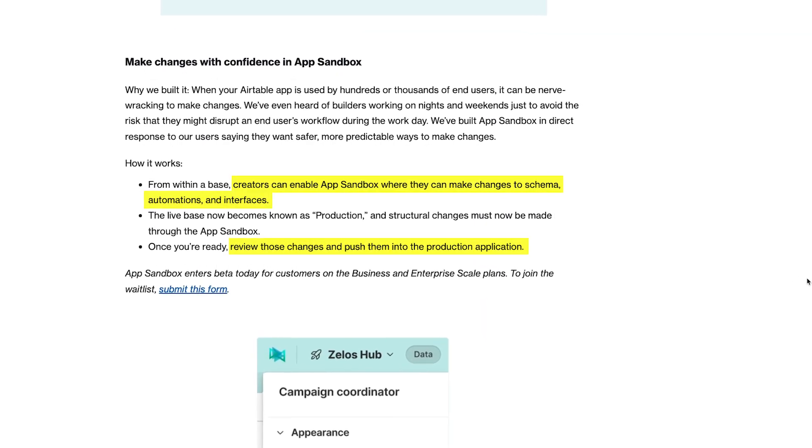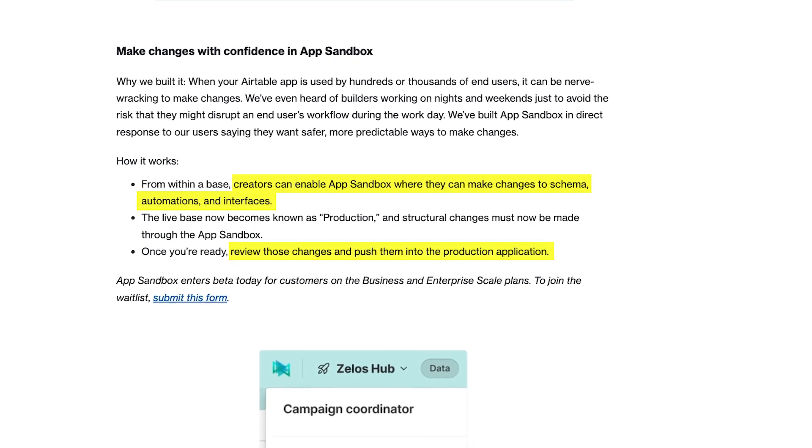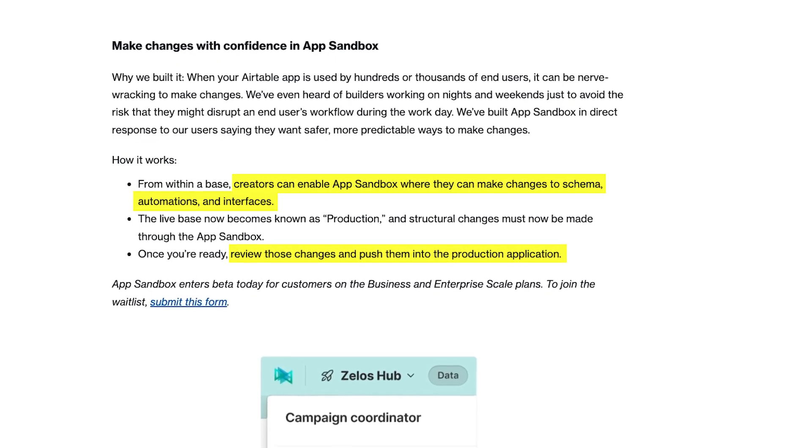You can test out that new formula or automation in the sandbox first. If everything works as intended, you can push it to production and let everyone access it. Or if you've accidentally broken the entire base with your changes, you can just keep them in the sandbox until they're ready to go. This is going to be a great feature that will make it much less stressful to experiment with new ideas on existing bases, and much easier for agencies and freelance builders to update an Airtable base for a client without disrupting their workflows.